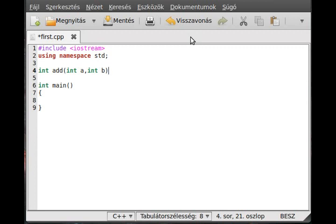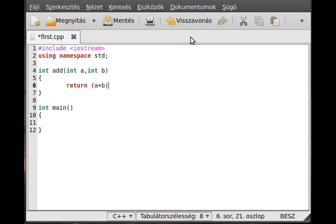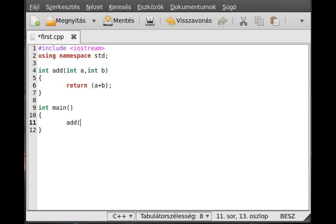And it will return the sum of them, so a plus b, just that simple. And in the main function, just call it: add(5, 4), so the parameters comma 4.